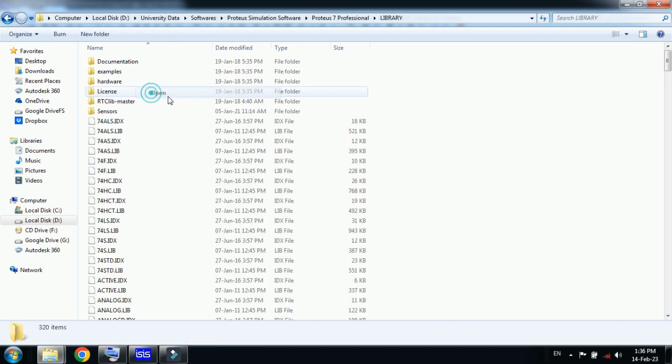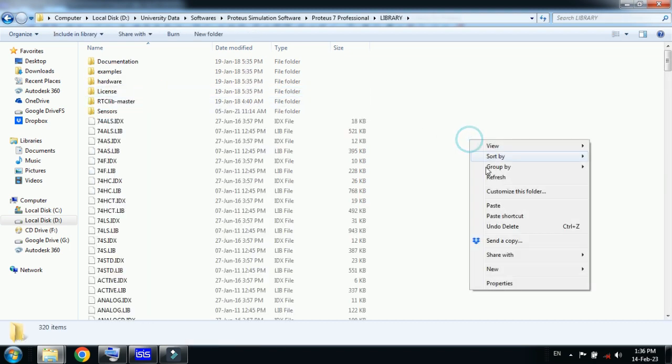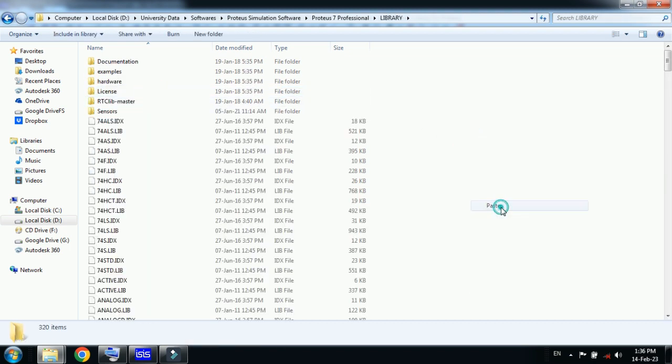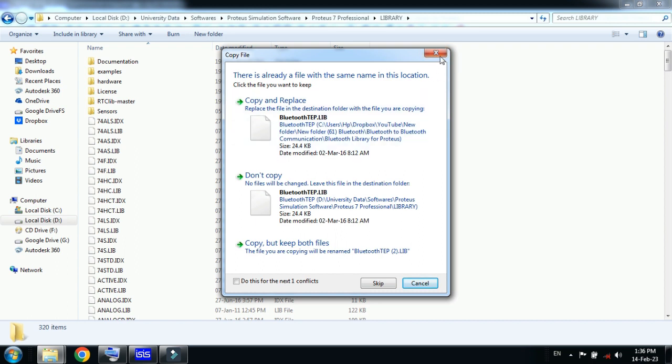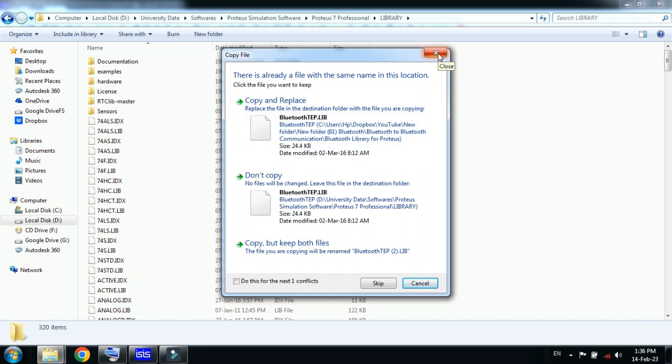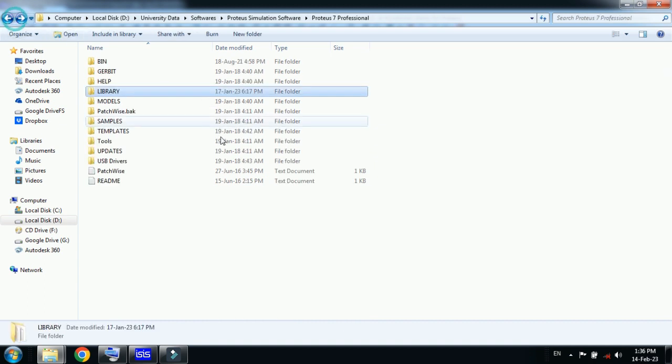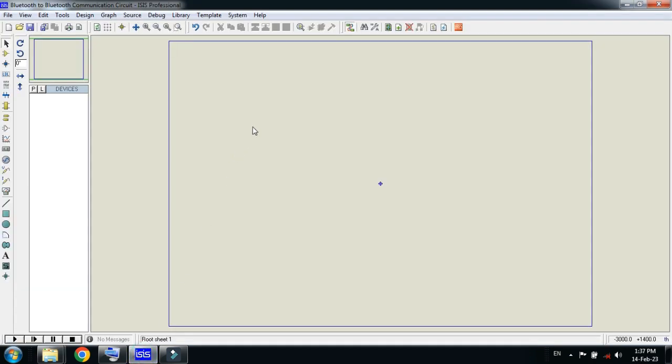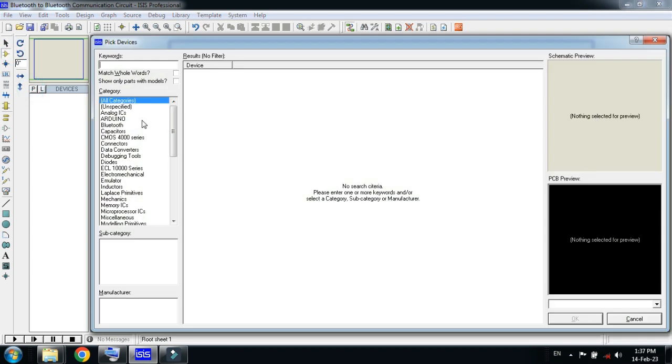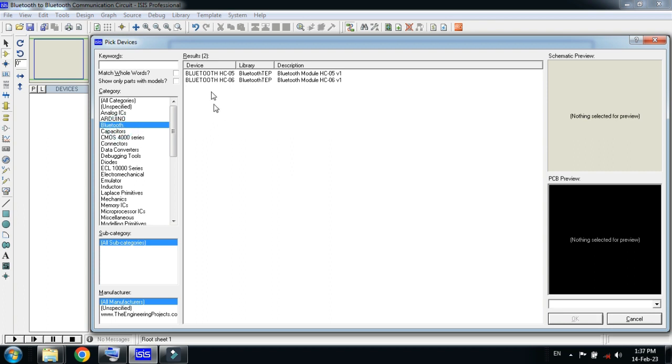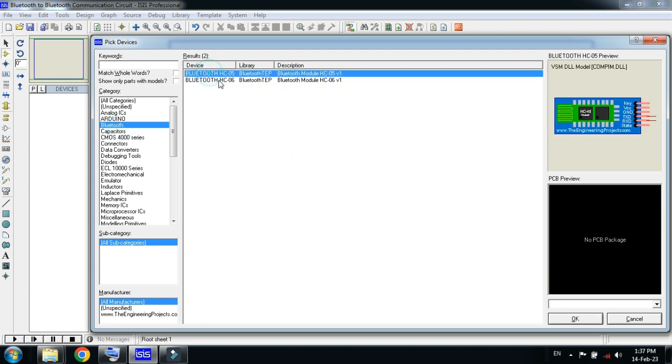After you paste it there, go back and open the Proteus software. Now search from here, from the library, for the Bluetooth modules. You can search from here or you can click on this and copy.